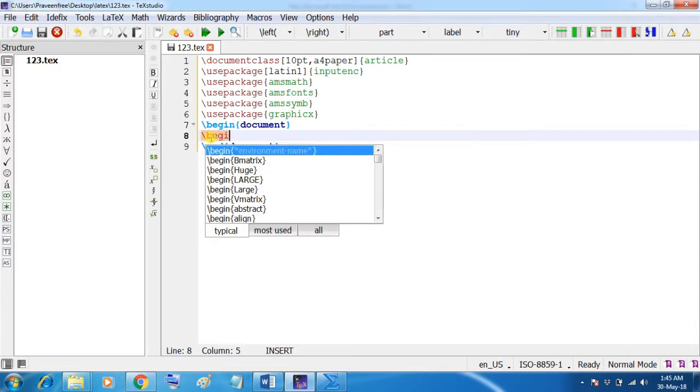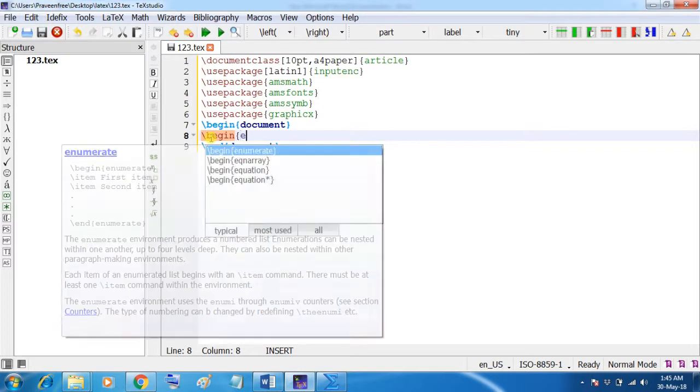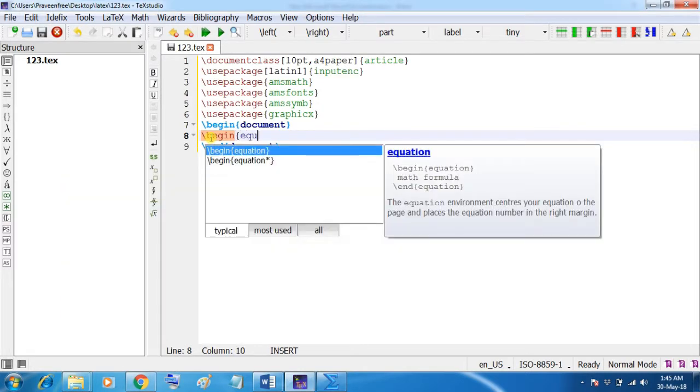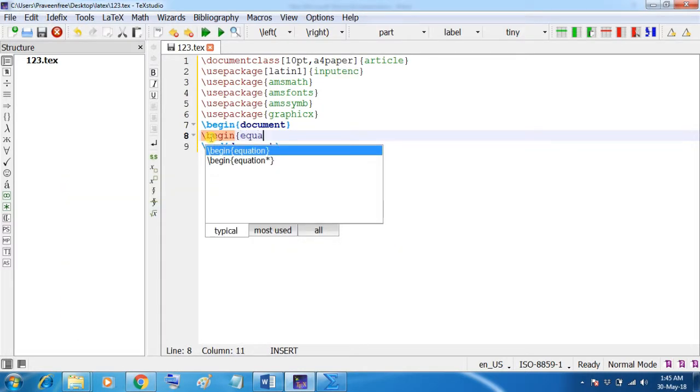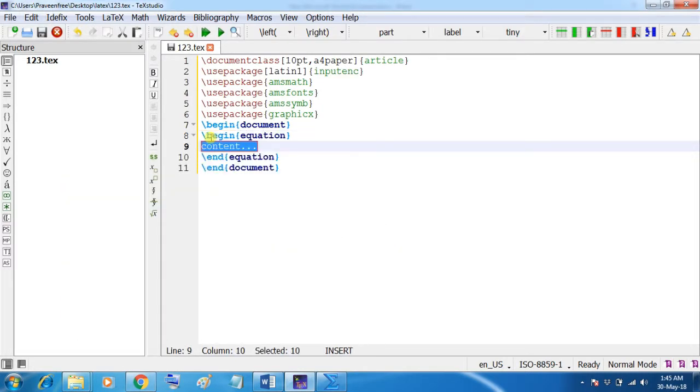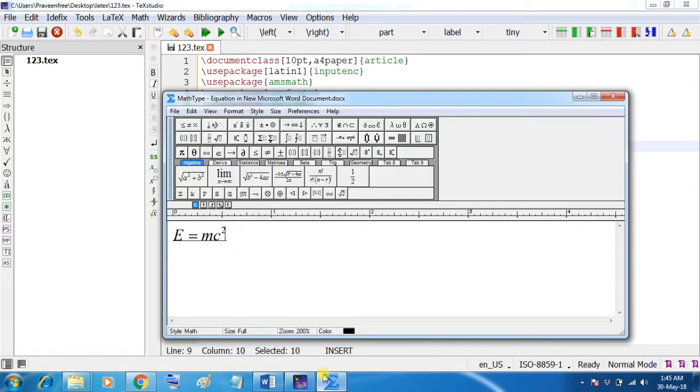Here I will write the equation. Backslash begin equation. Here it comes automatically. Now, go to the equation written in MathType or Word file.